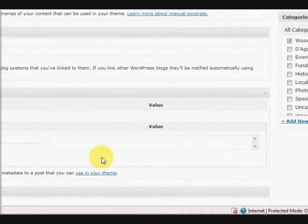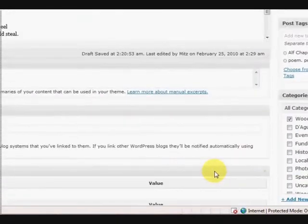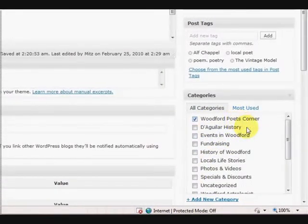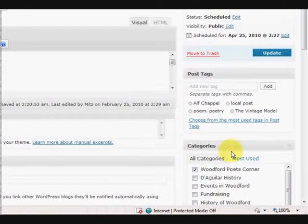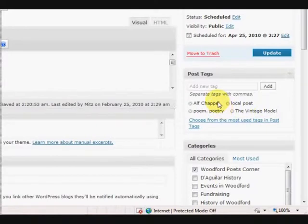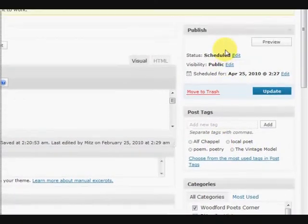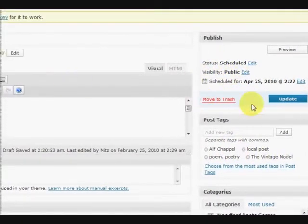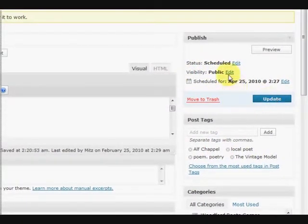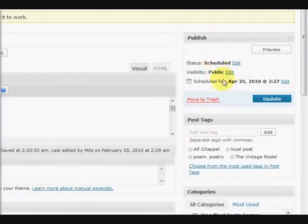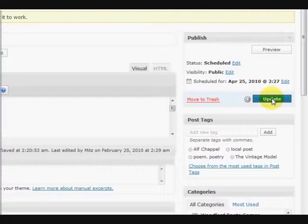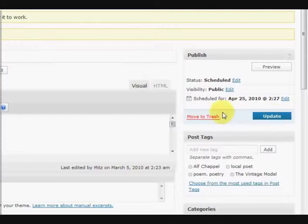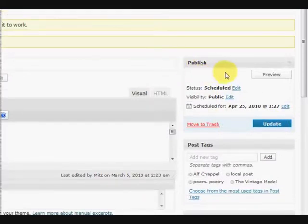Alright, so now that we've got all those details filled in down the bottom, we've got the category, we've got the tags, and we've also got this post, which is actually already scheduled, so we can update it now because we've changed a couple of things, so we want to press update. Okay, now if that wasn't scheduled it would say publish there or save as draft or whatever.